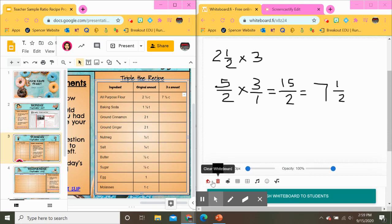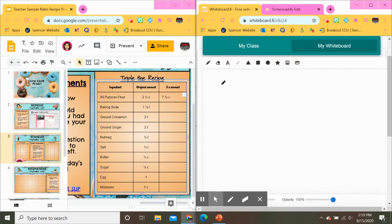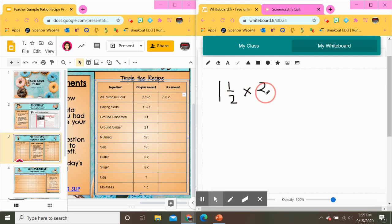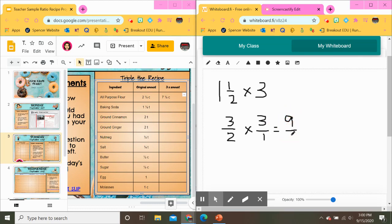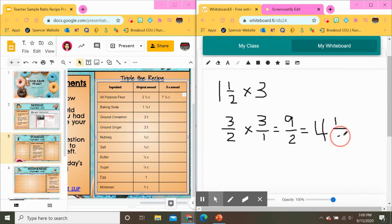So seven and one half cups goes in our table. Our next one is baking soda — one and a half teaspoons. We get the mixed number into an improper fraction: two times one plus one is three, so three halves. Three halves multiplied by three over one gives us nine over two, and as a mixed number that's four and one half. We'll put that in our table too.